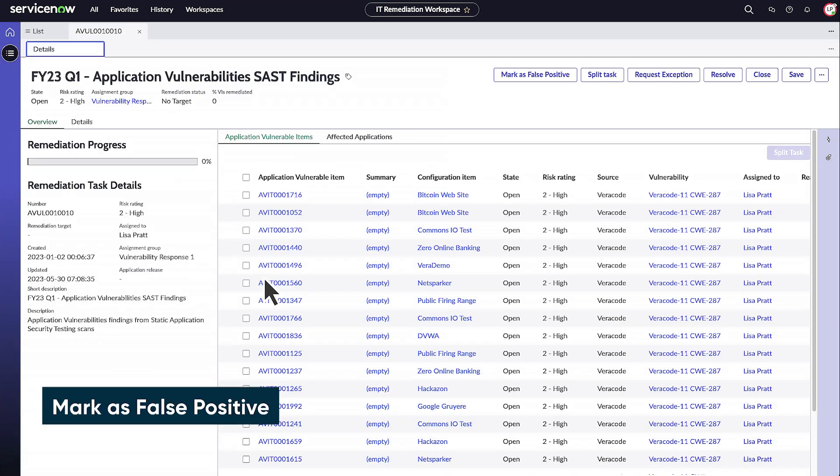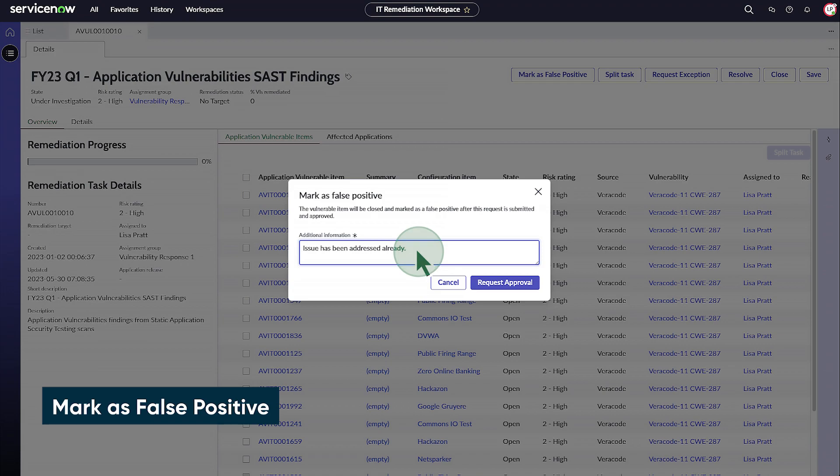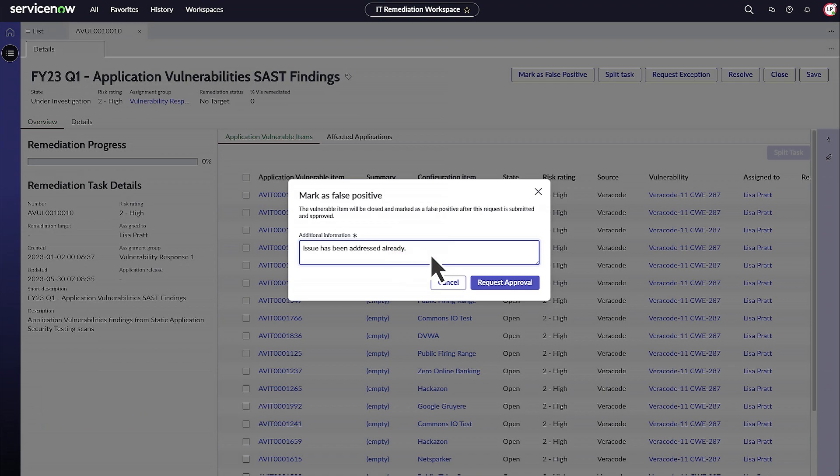And finally, you can mark a record as false positive if the warning given by the scanner is not actually an issue.